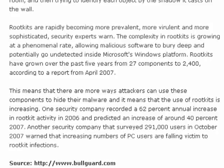Ironically, even though root is primarily used in Linux systems, most rootkits affect Windows computers.